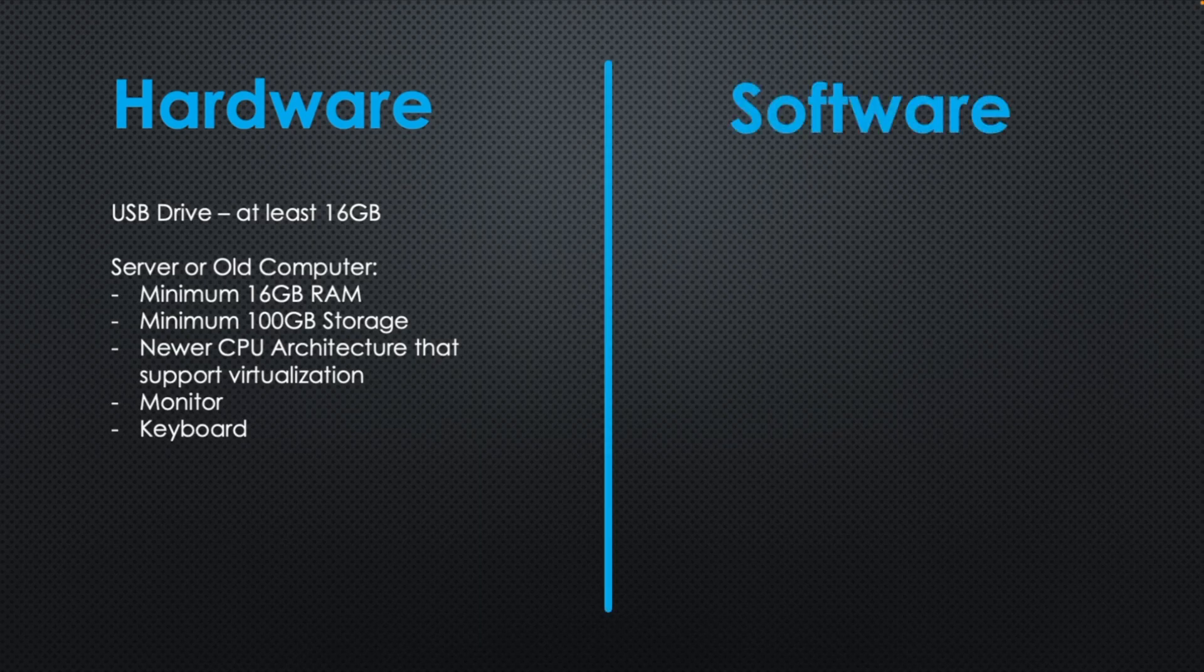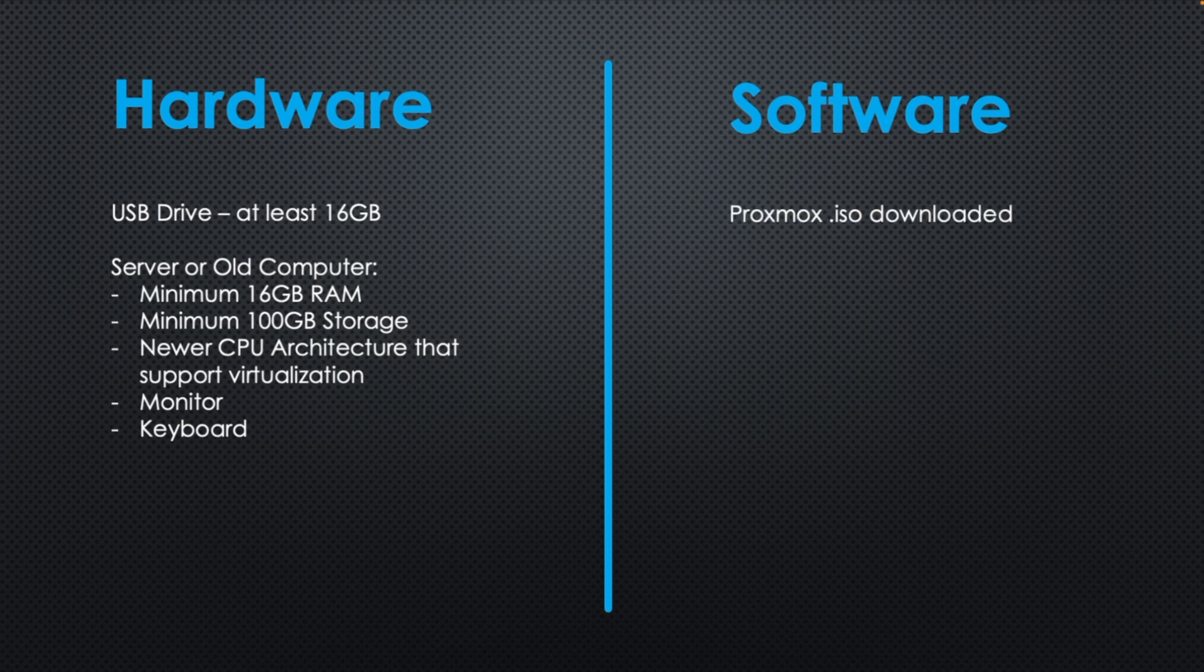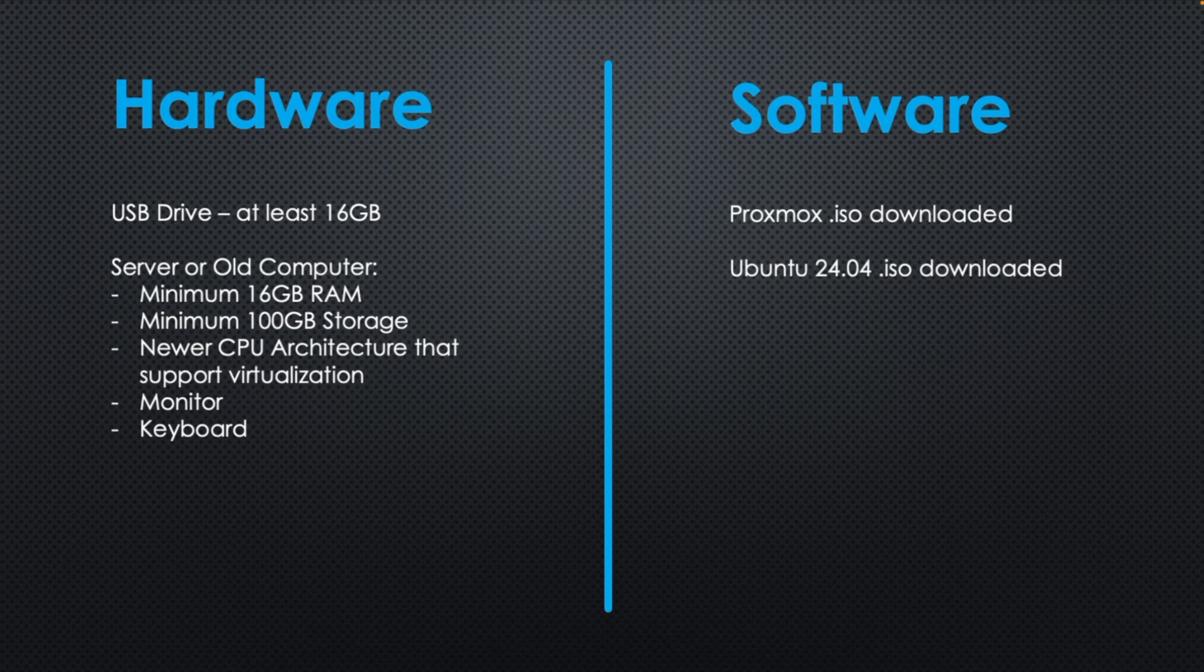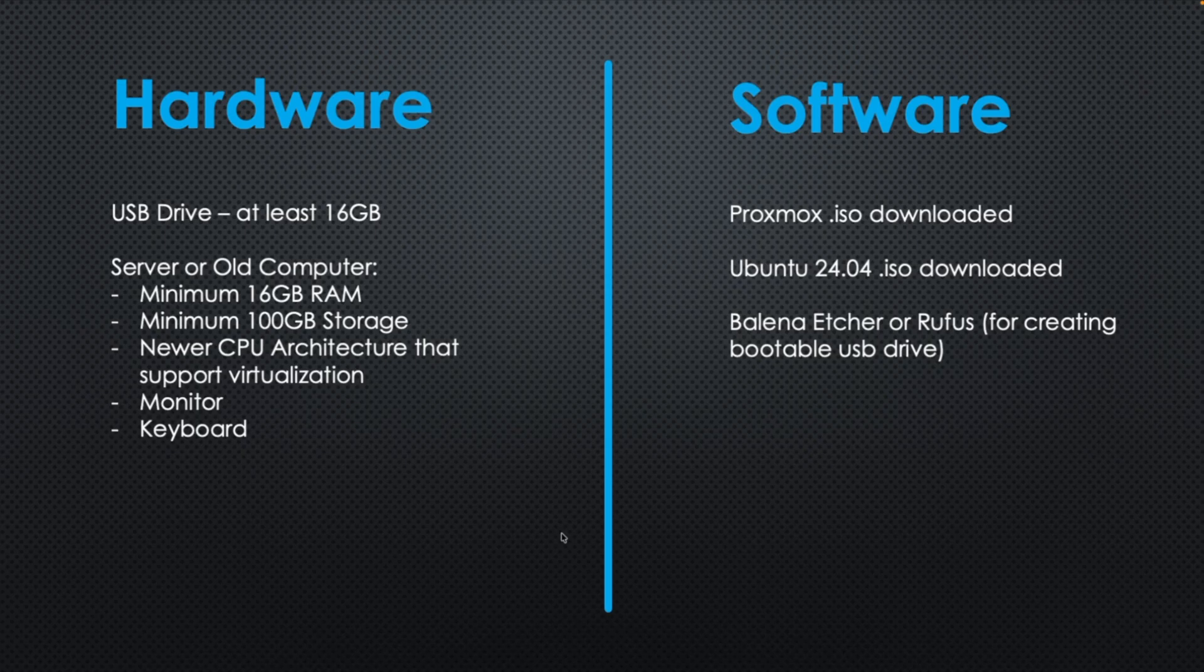And then on the software side you'll need the Proxmox installer which I'll provide in a link below this video. The Ubuntu 2404 installer again provided in a link below this video. And then you'll need software downloaded like Balena Etcher or Rufus that helps in creating your bootable USB drive. We will download the Proxmox installer, write it to the USB drive, and then you can boot your server from that thumb drive once complete.